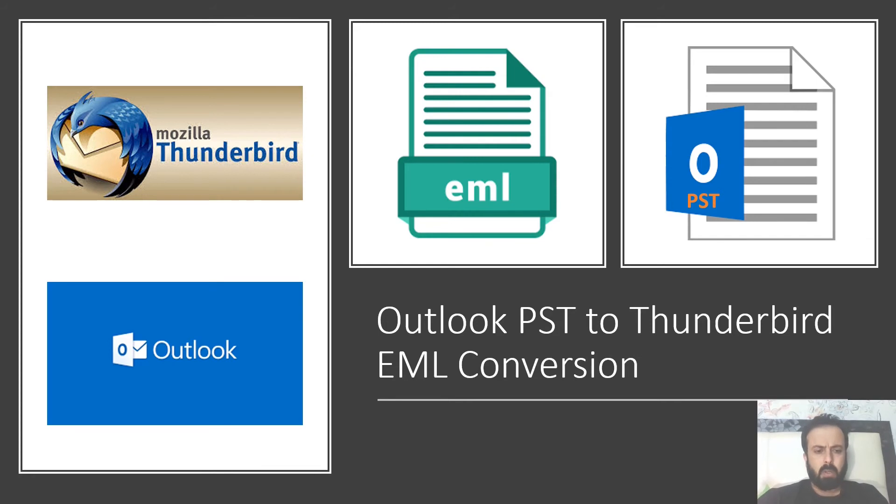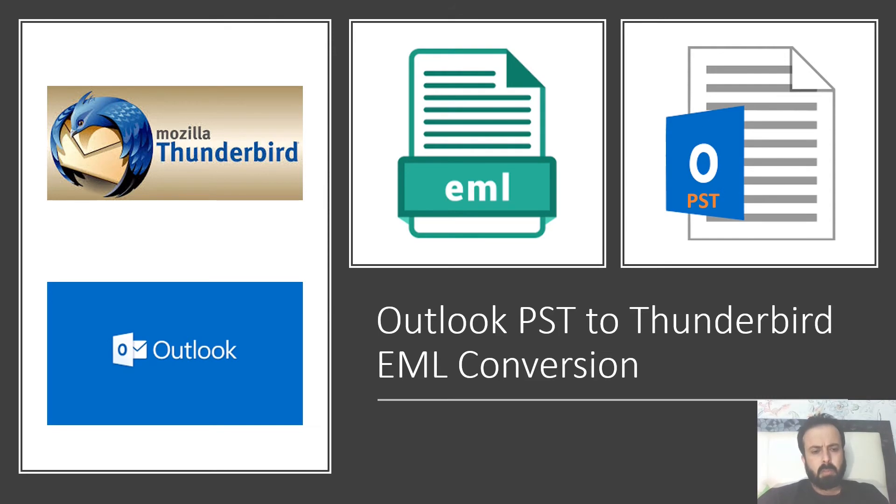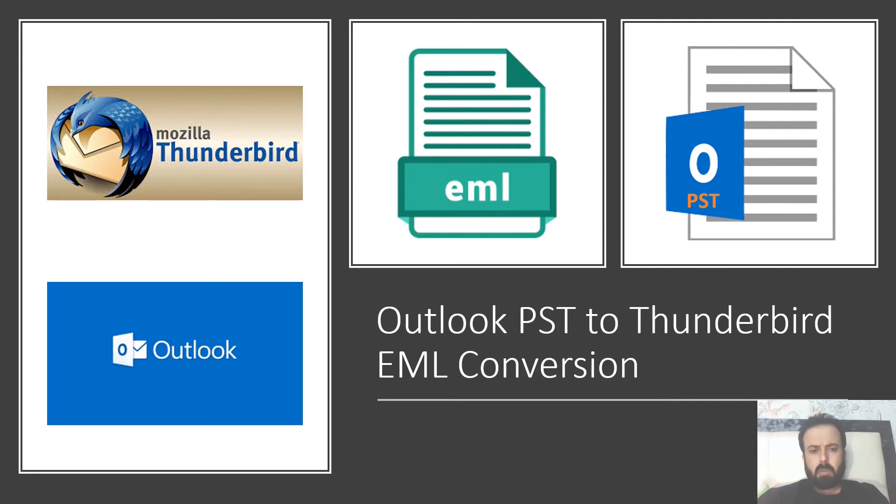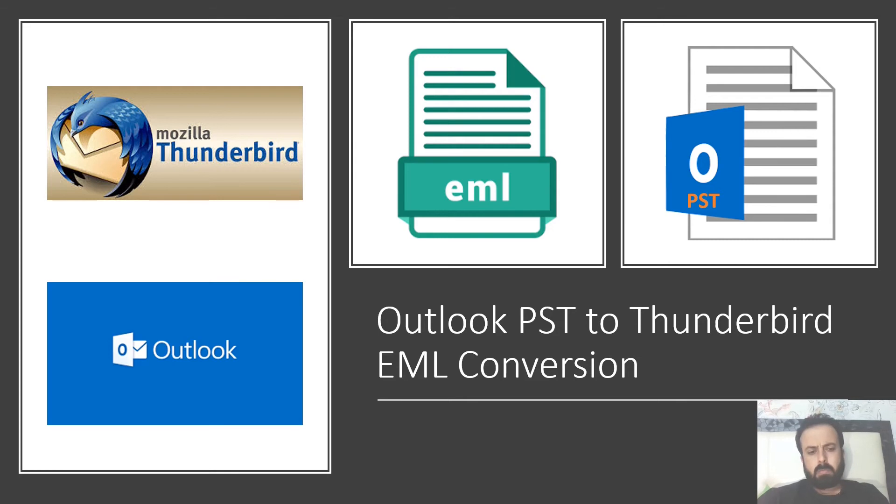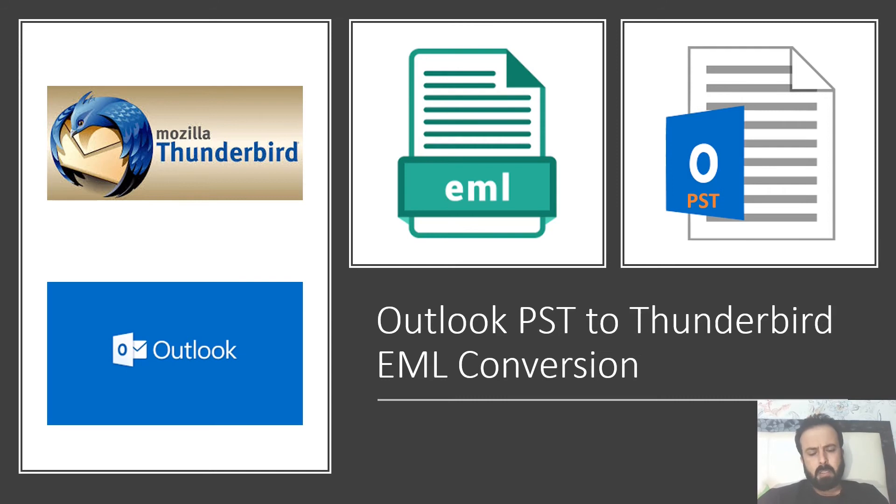As you are shifting from Outlook to Thunderbird, you must be facing PST direct import is missing. You have to either buy software for this or just live without your PST files. So today's topic will cover all these things - how to convert these PST to EML files and how to import into Thunderbird.